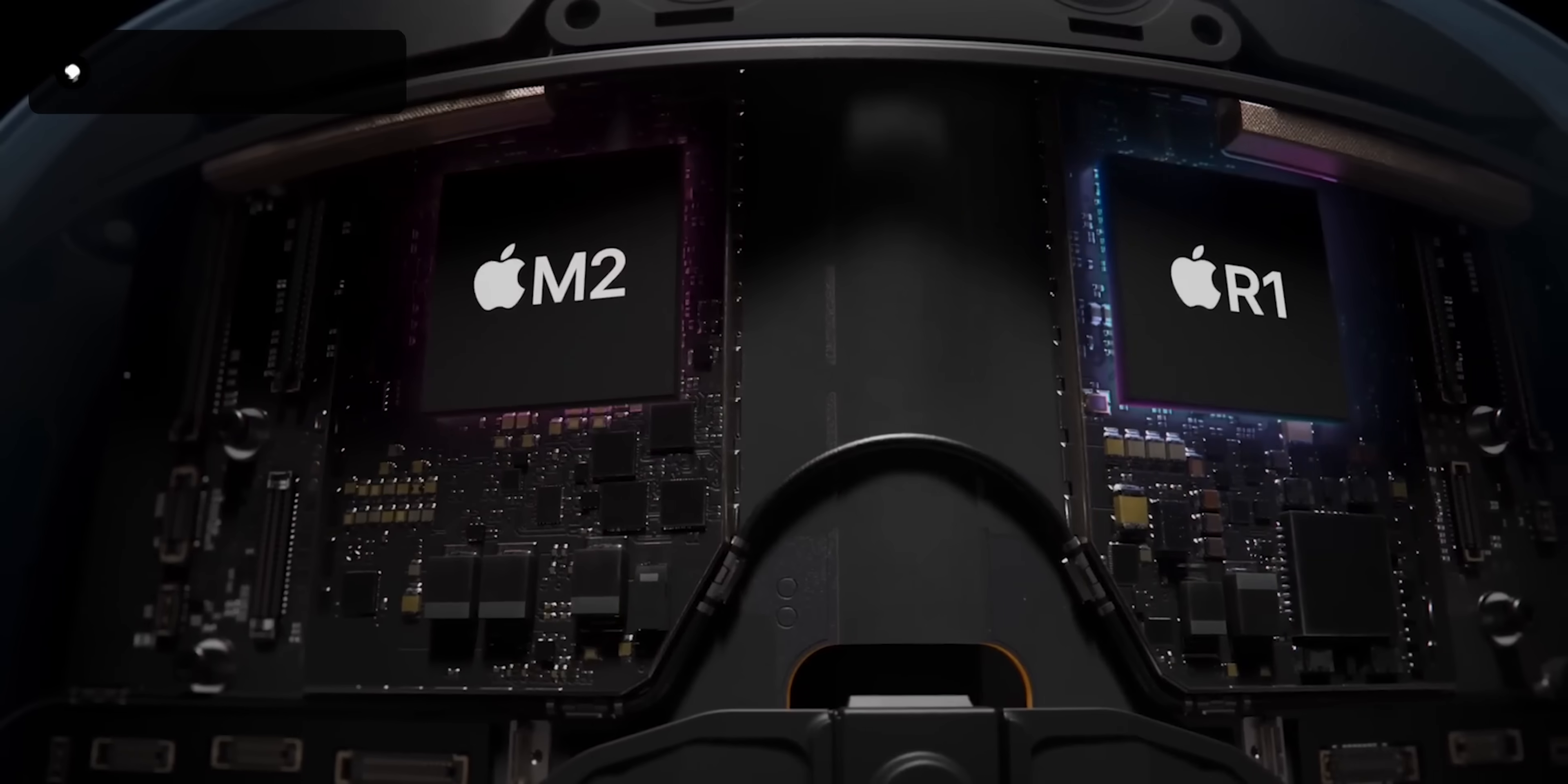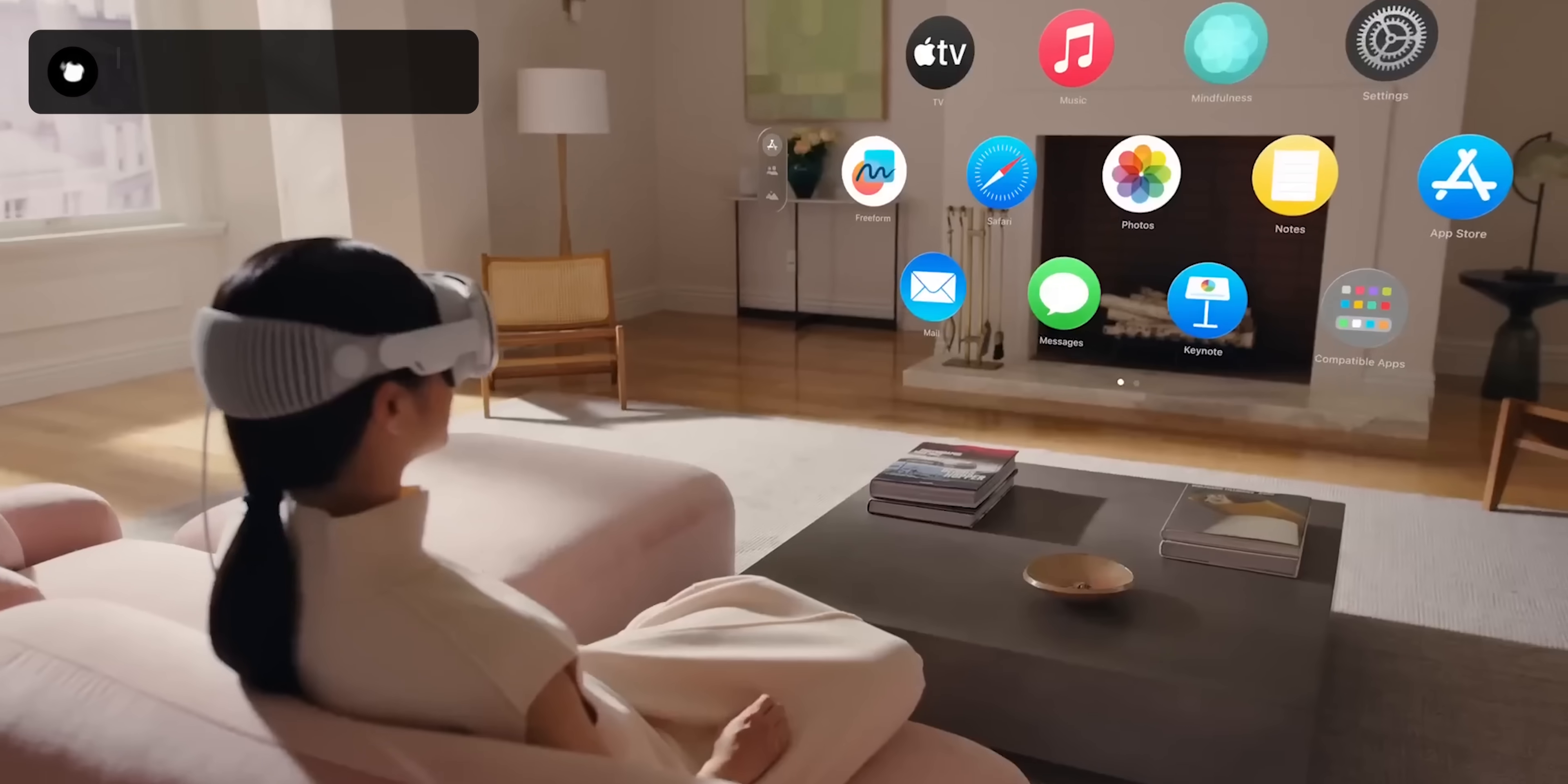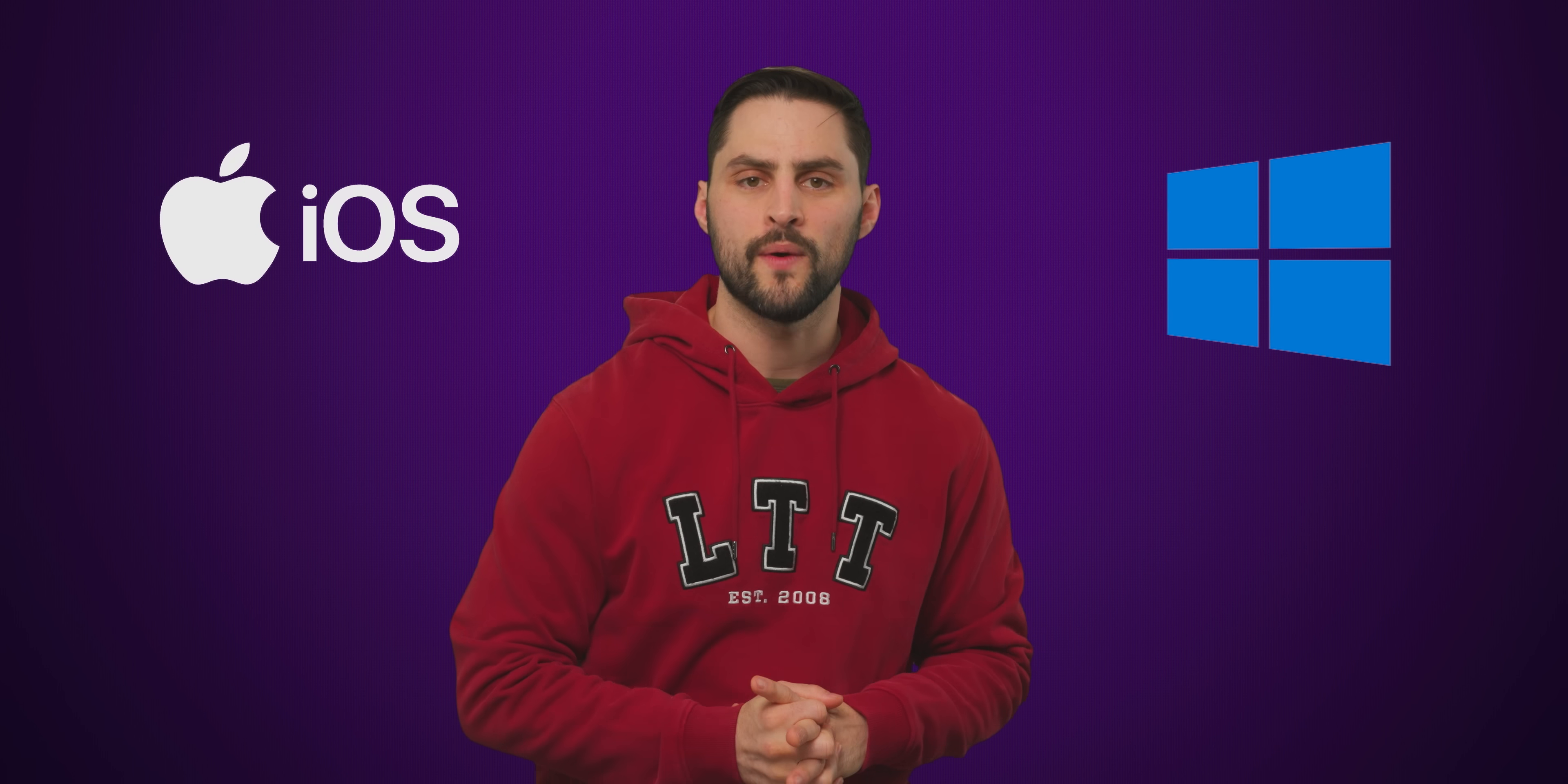Apple has apparently pulled this off with a chip they're calling the R1, along with a special operating system, Vision OS. Essentially Vision OS is partially a real-time operating system. That's quite a bit different from more familiar platforms like Windows or iOS.